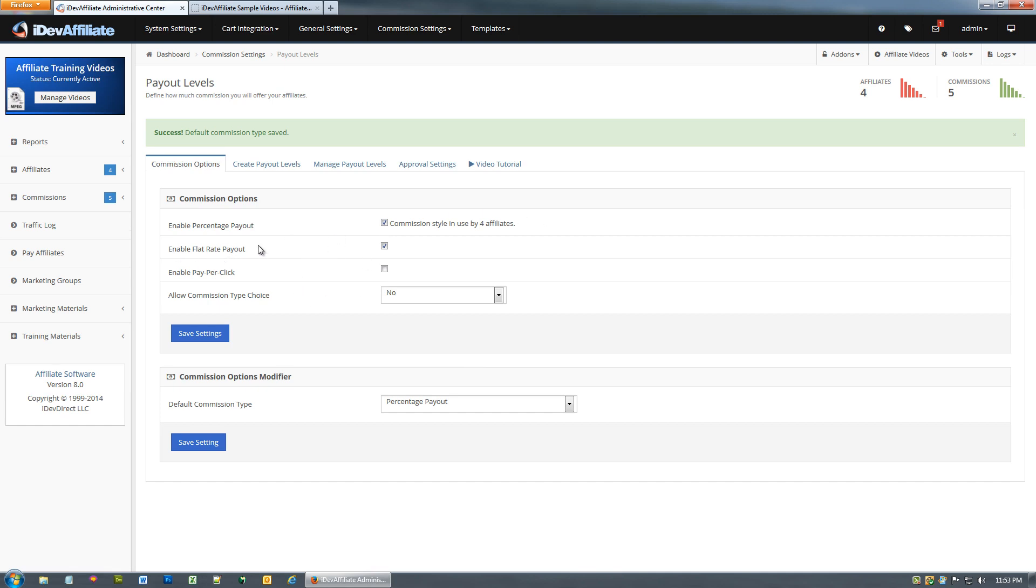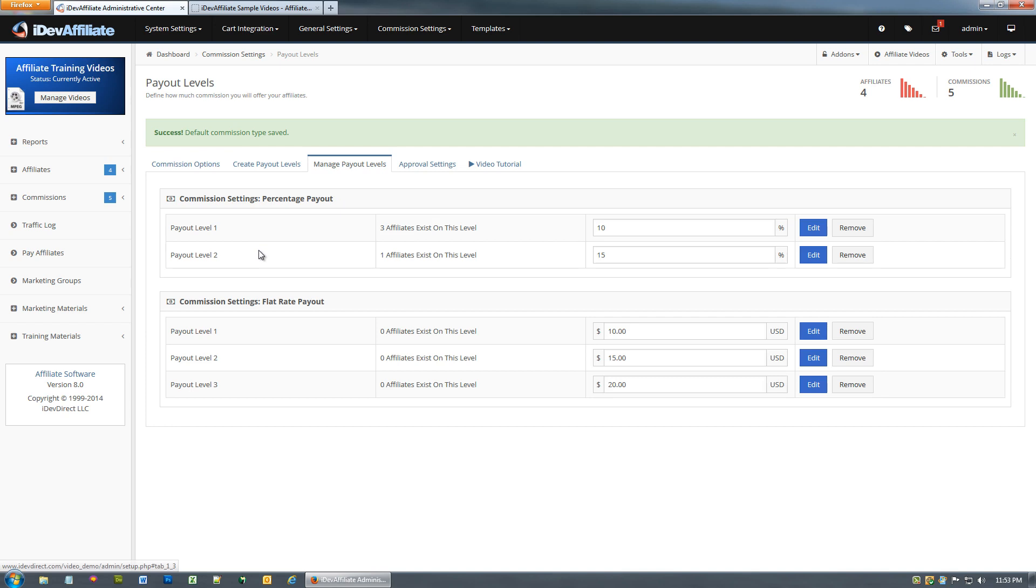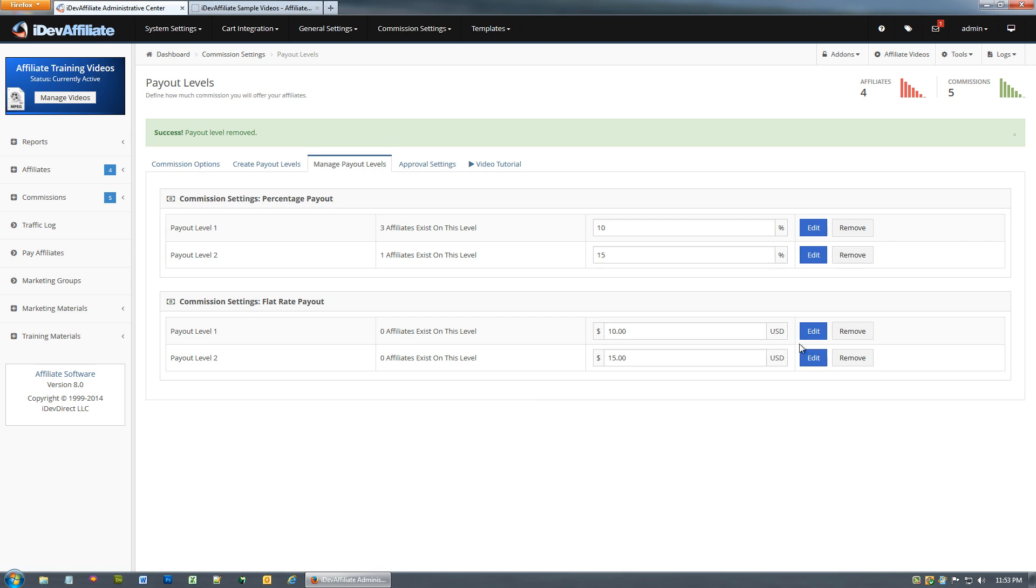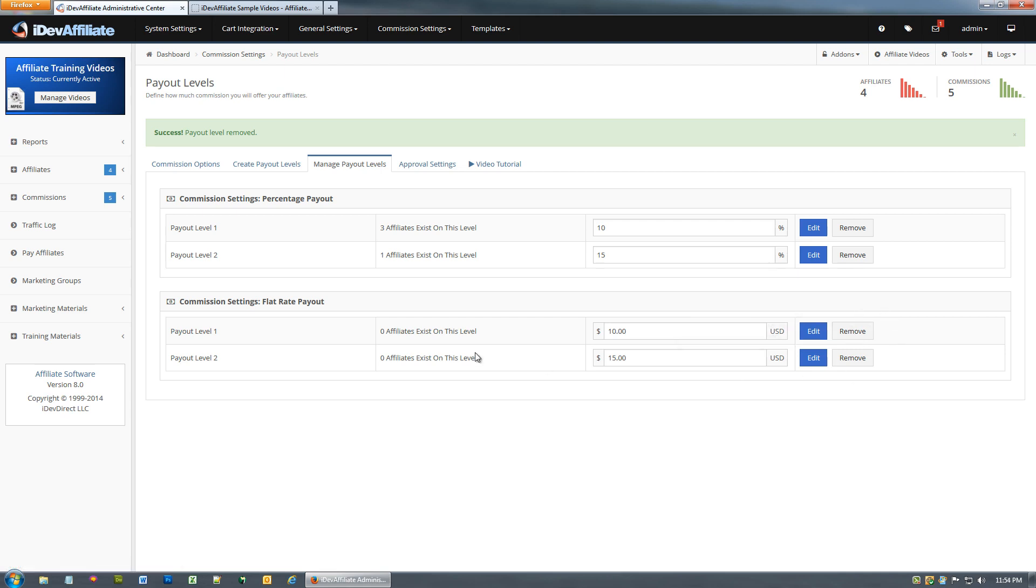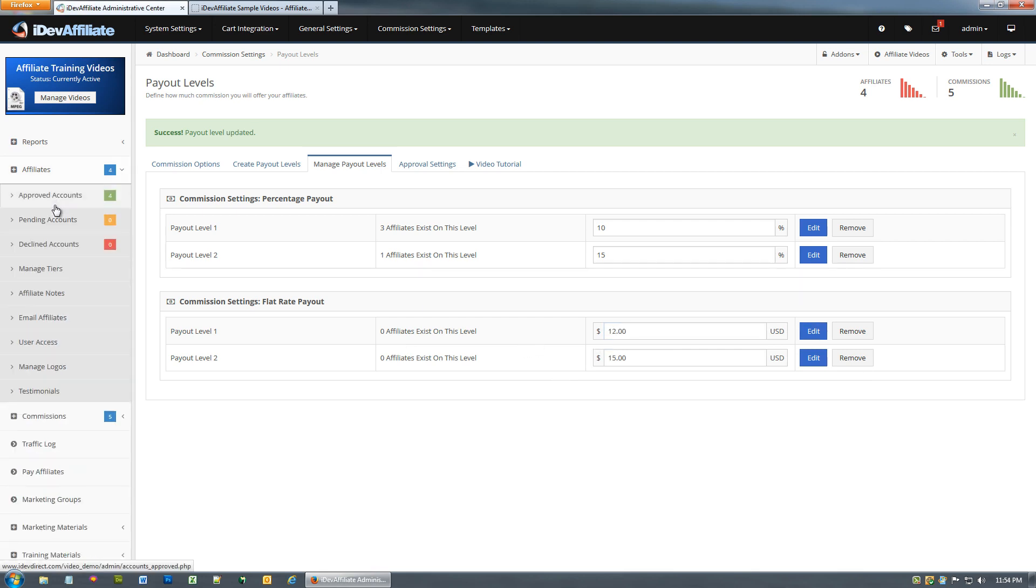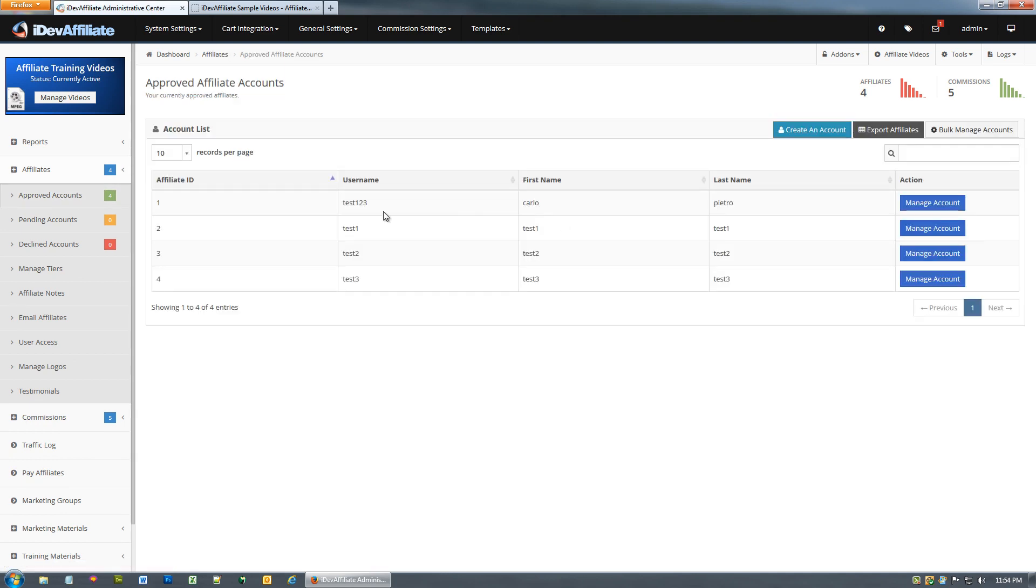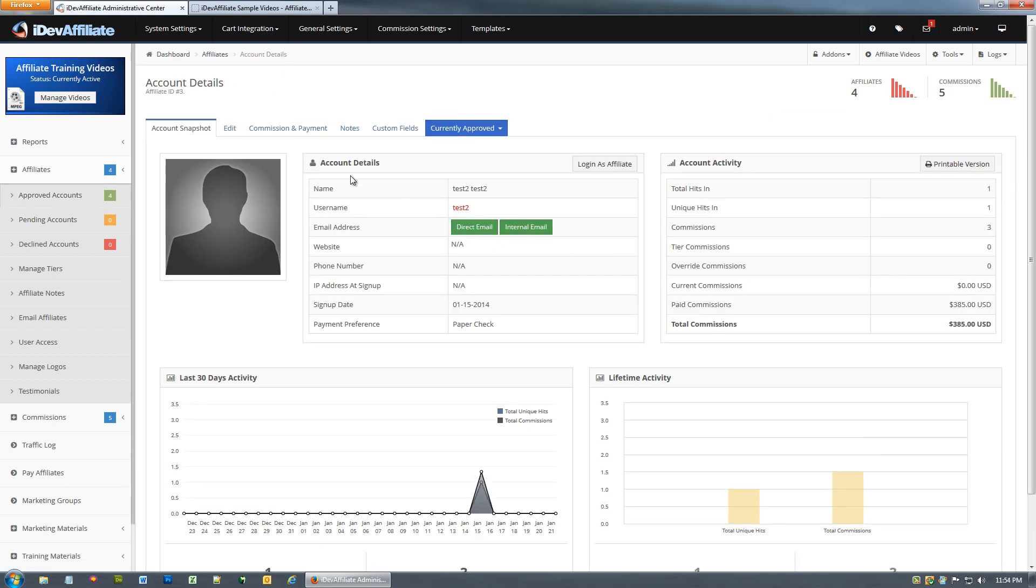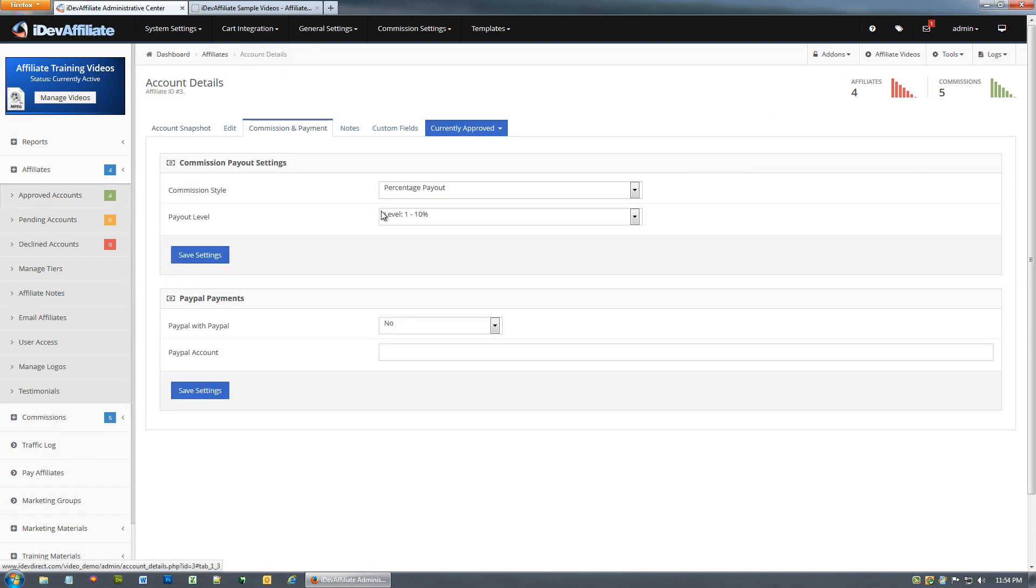For now we're just going to say no and we're gonna leave it at percentage. Now that we have our new flat rate payout method enabled, if we go to manage payout levels we now have our flat rates down here and it defaulted into having three levels available for us. If we don't want them of course just hit remove. You can't remove the first level. You'll even notice it says this level can't be removed. You must have at least payout level one enabled. We wanted to set that one account to twelve dollars.